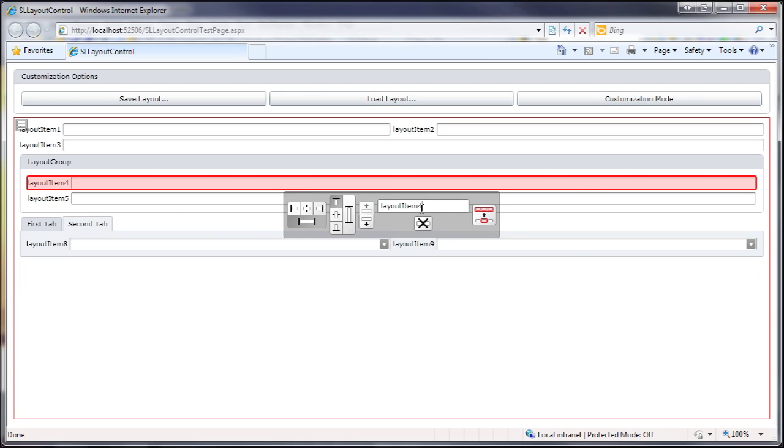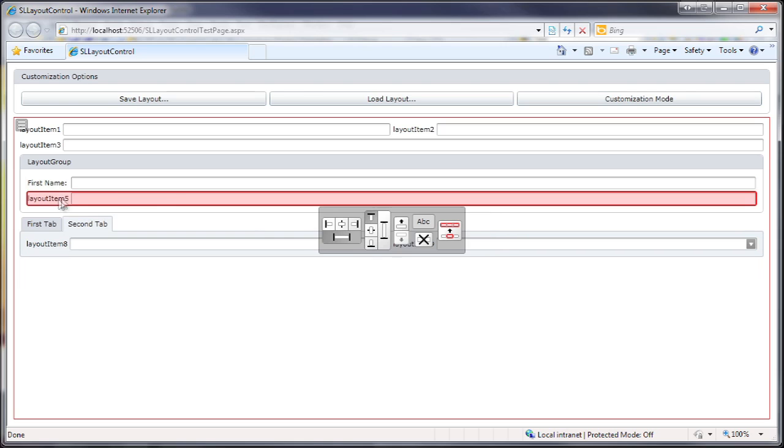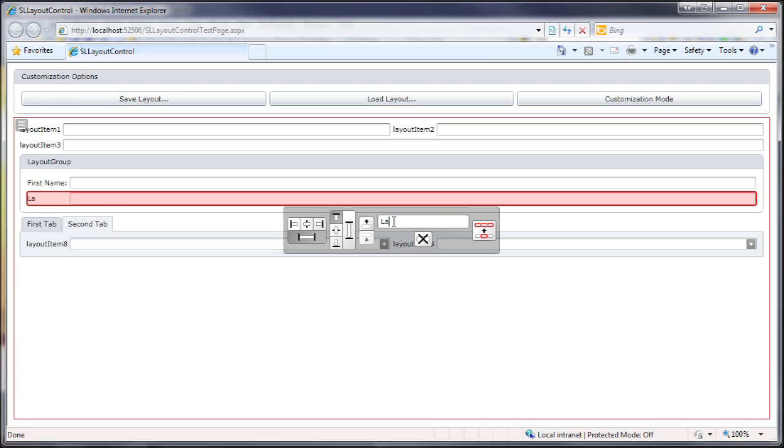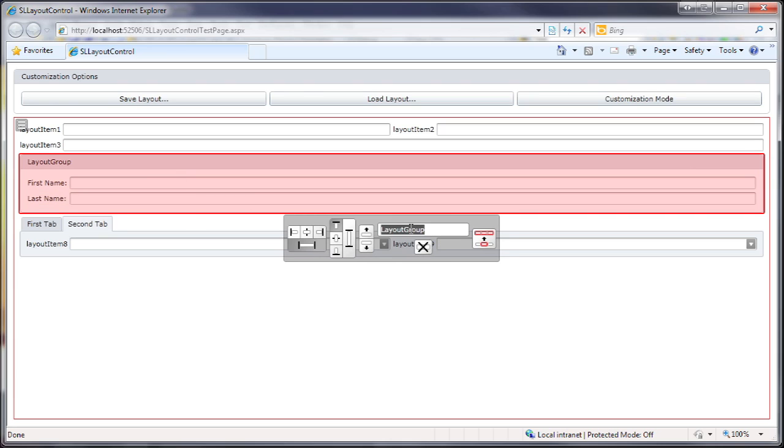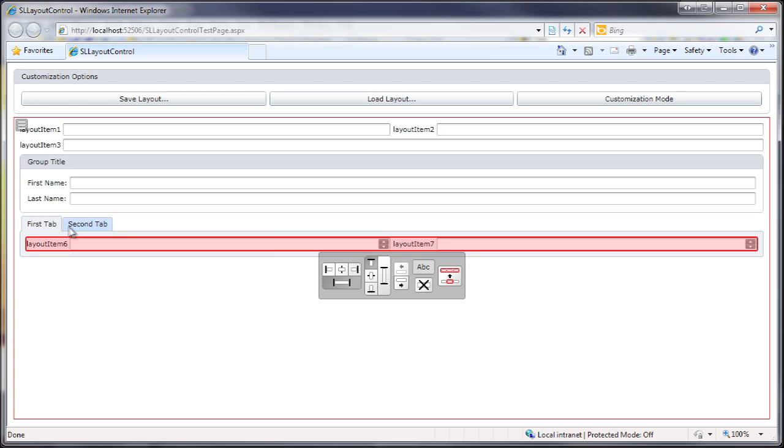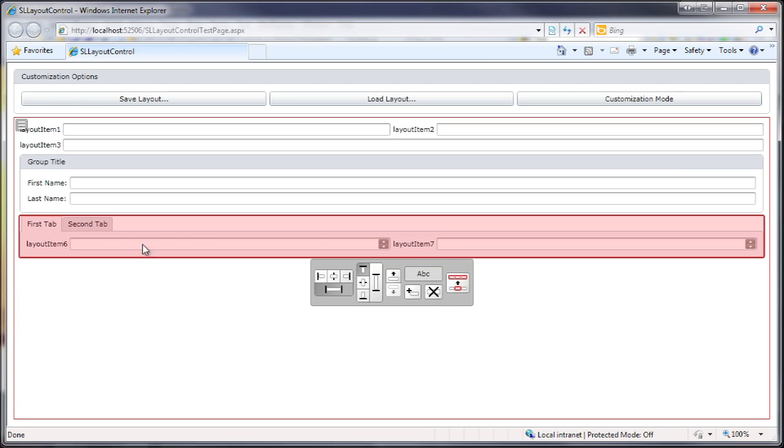This is not limited to tabs. Other layout items can be renamed as well. The order of tabs can be changed and I can add a new tab at runtime.